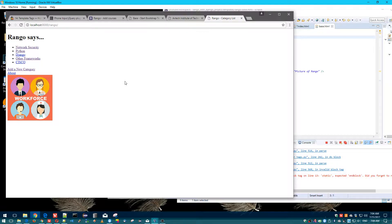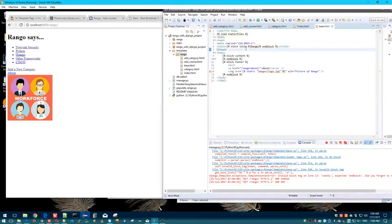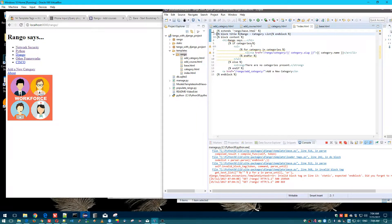We just rearranged things to consolidate the common parts into base.html — so really nothing changed visually. But what you can tell is the title now shows 'Category List', so that changed correctly. All right, the first one is done. Let's move on to the category template.